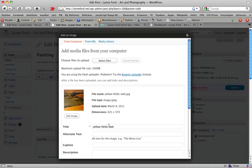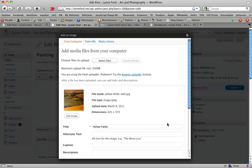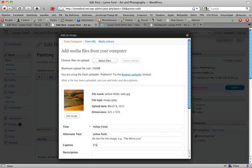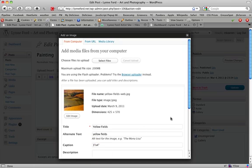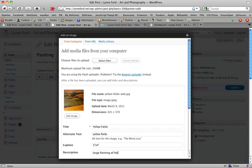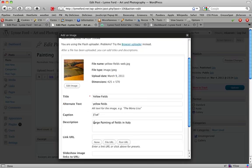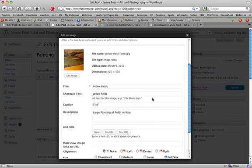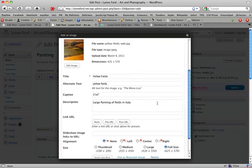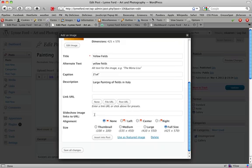It already has a title but it doesn't show nicely so let's retype this. We add the alternate text. Add a caption. Let's say 3 feet by 4 feet as the size of the painting. And in description we could enter something like large painting of fields in Italy. Scroll down and save the changes.